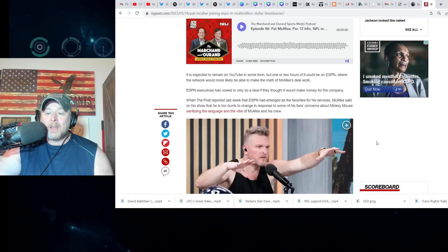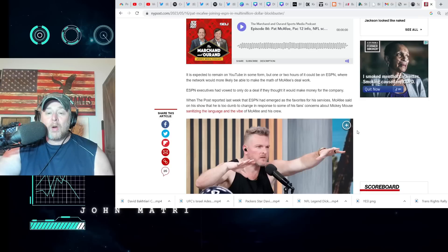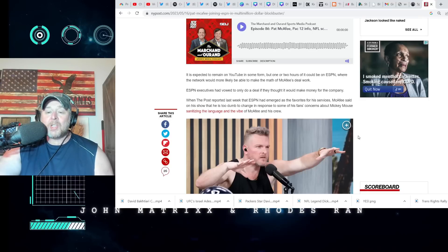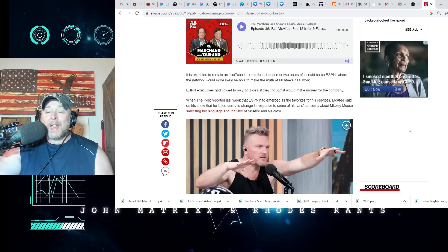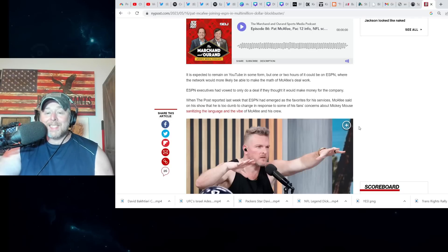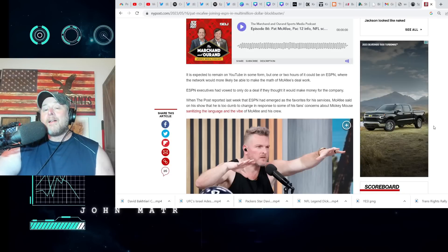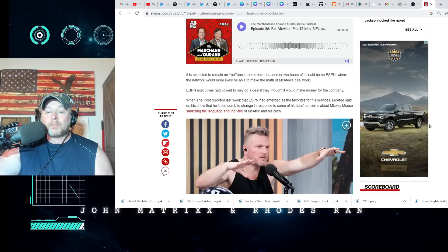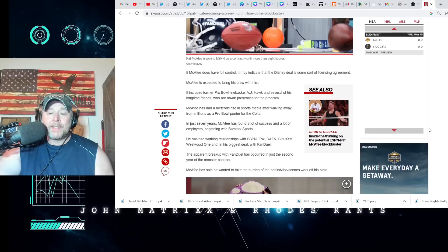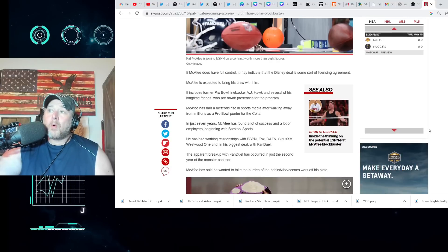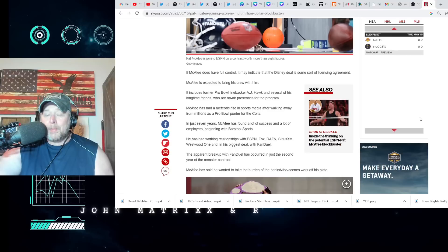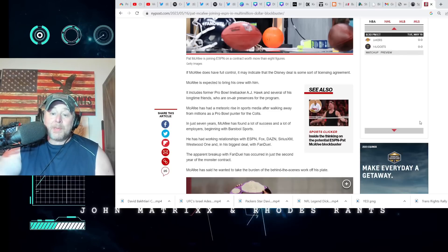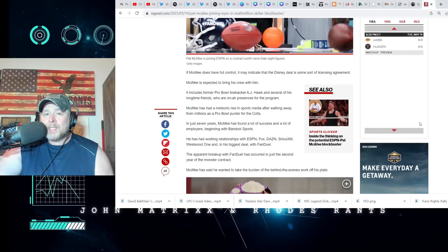When the Post reported last week that ESPN emerged as favorites for his services, McAfee said on his show that he is too dumb to change, in response to some fans' concerns about Mickey Mouse sanitizing the language and the vibe of the McAfee show and his crew. Now that does make me aware that they once hosted Dan Le Batard show, and Le Batard show was very loose.